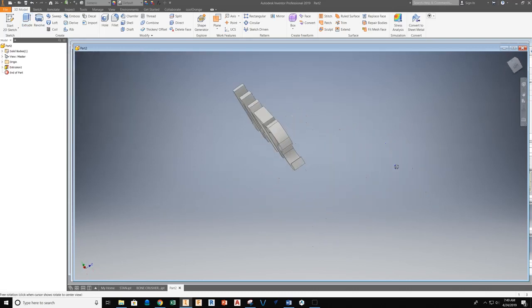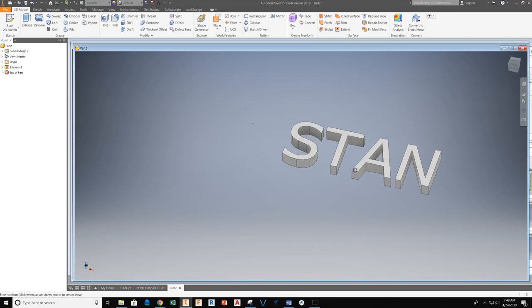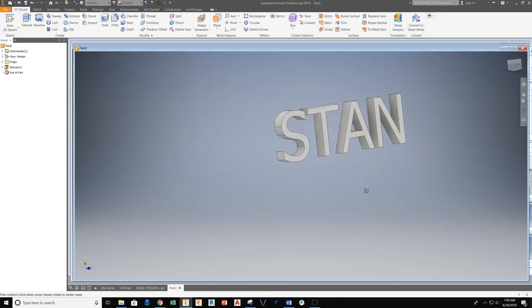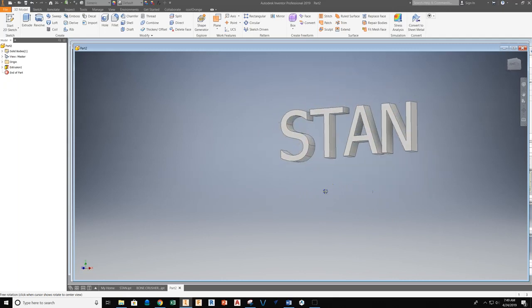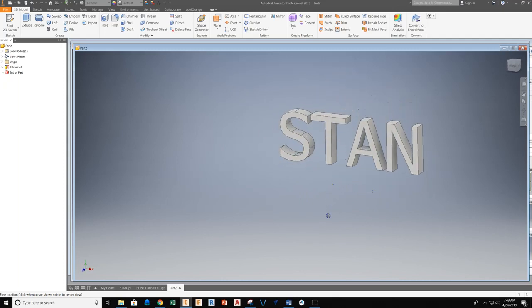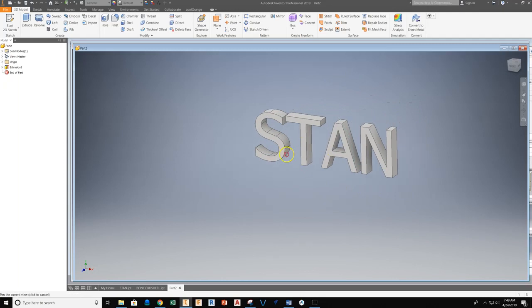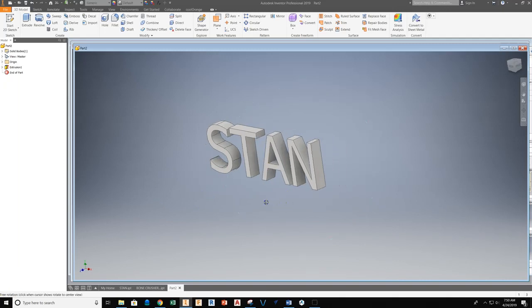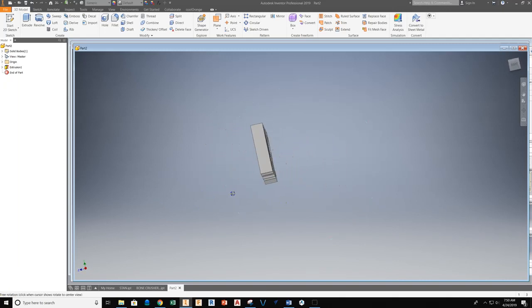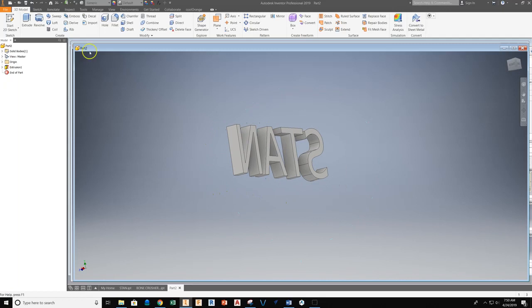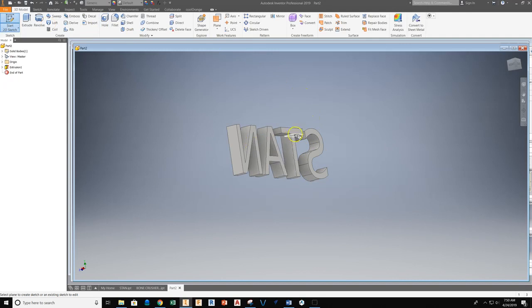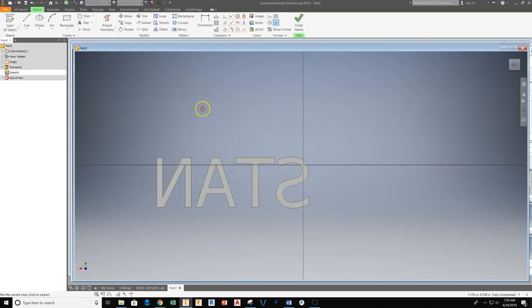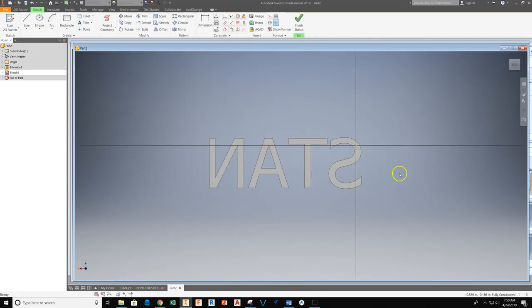Now you can see if I spin my text around, I have some text floating here in space. So I need to pull this together on a back plate that will hold it. To start working with the back plate, I'd recommend turning the text so you're looking at the back side. Grab Start 2D Sketch and select the back of any one of your text letters here.